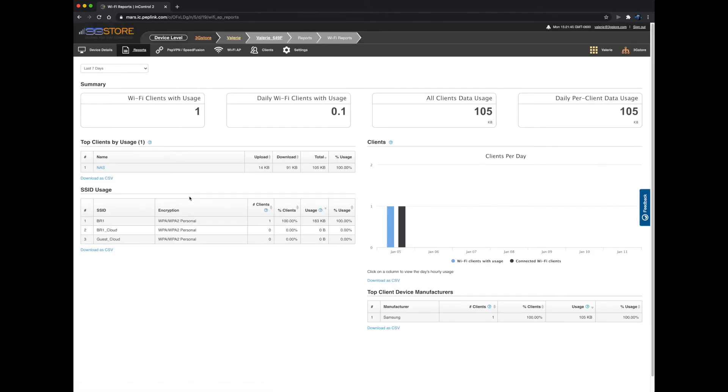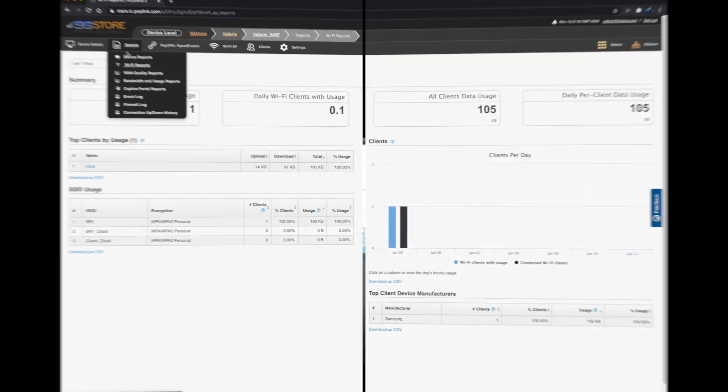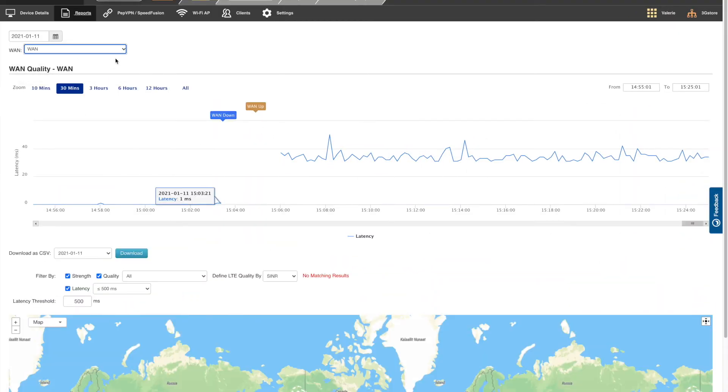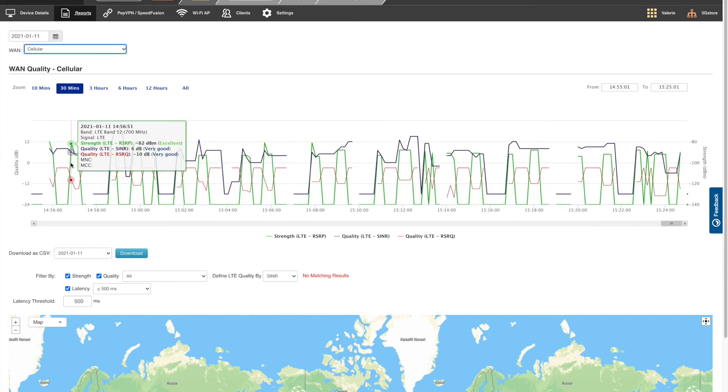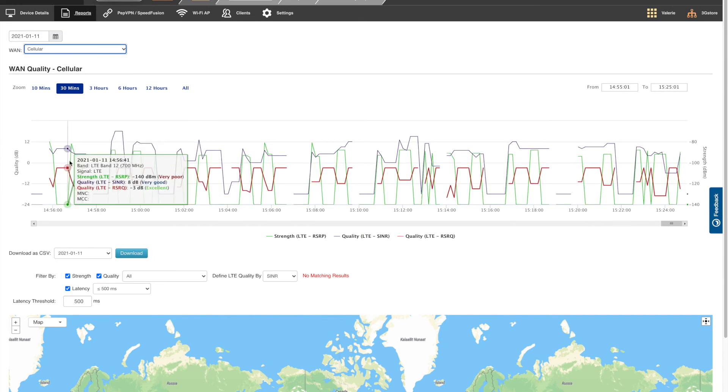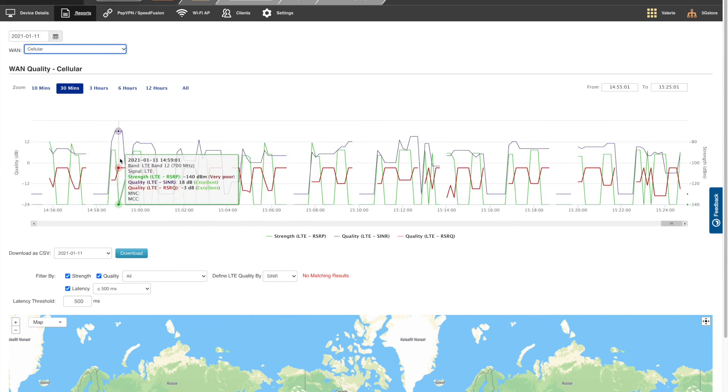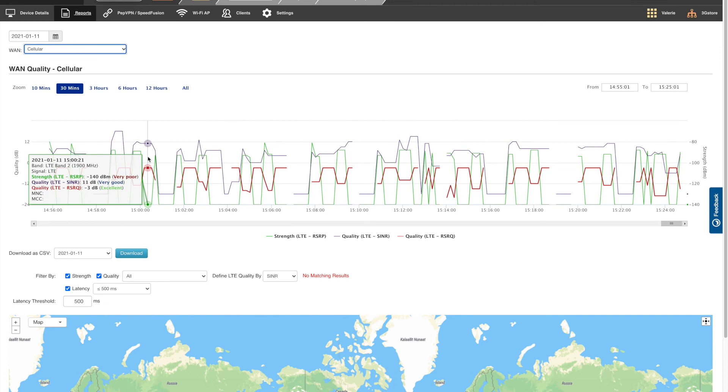Starting with device reports, the WiFi report section is similar but only shows wireless clients. WAN quality reports is next and is a very helpful tool for seeing a timeline of your cellular connection. For fleets, this can help identify weak signal areas so you can adjust your route or add a booster.